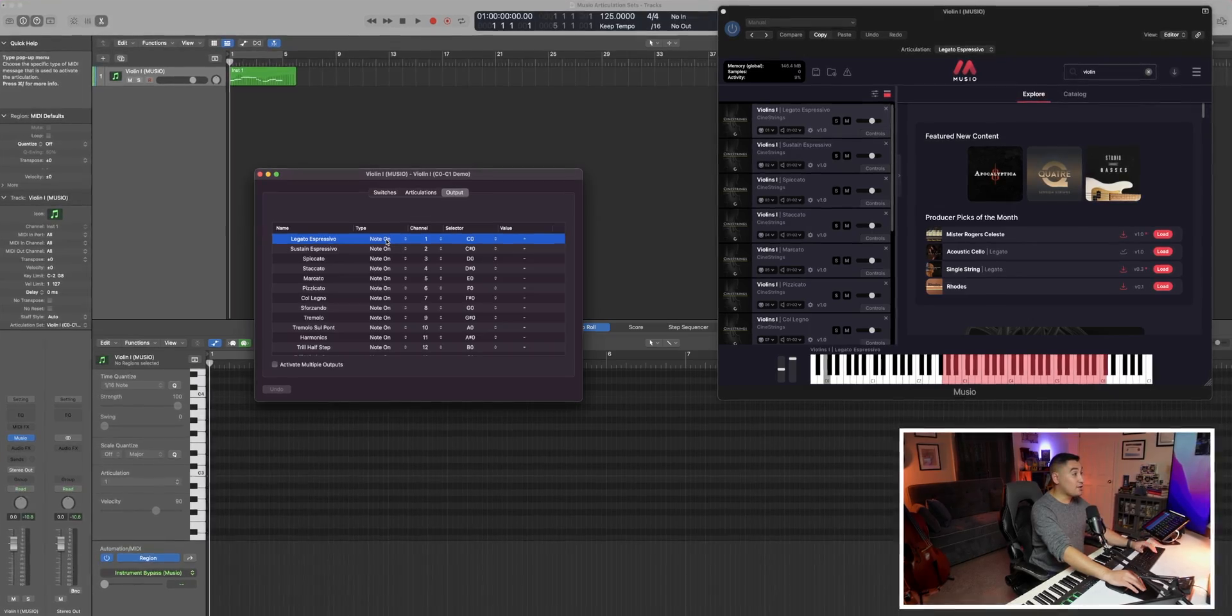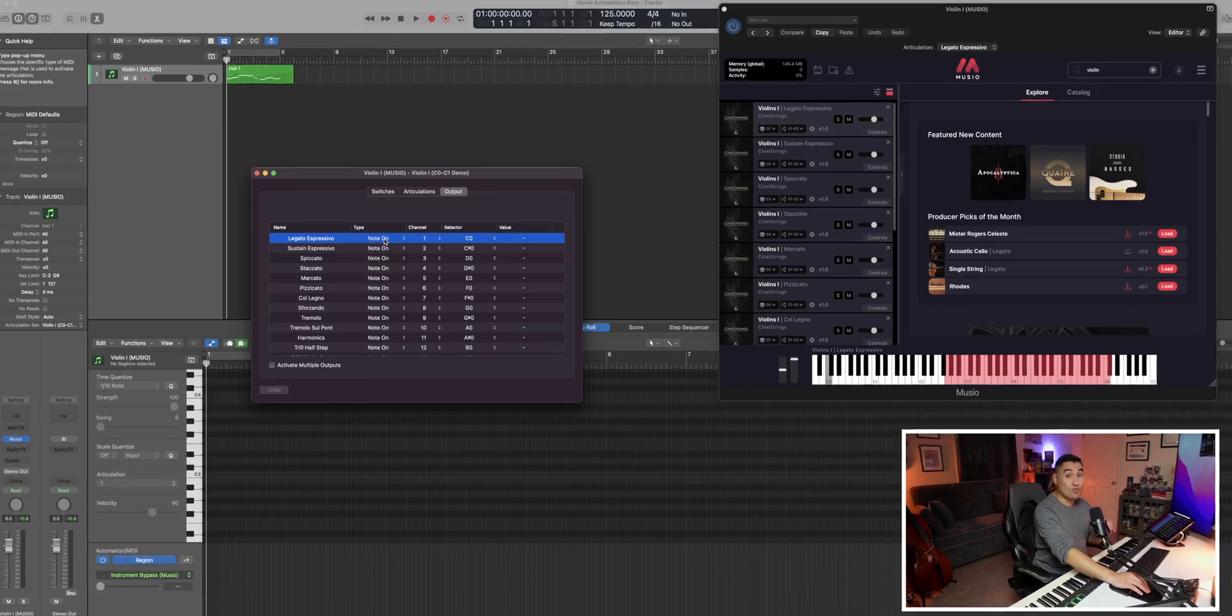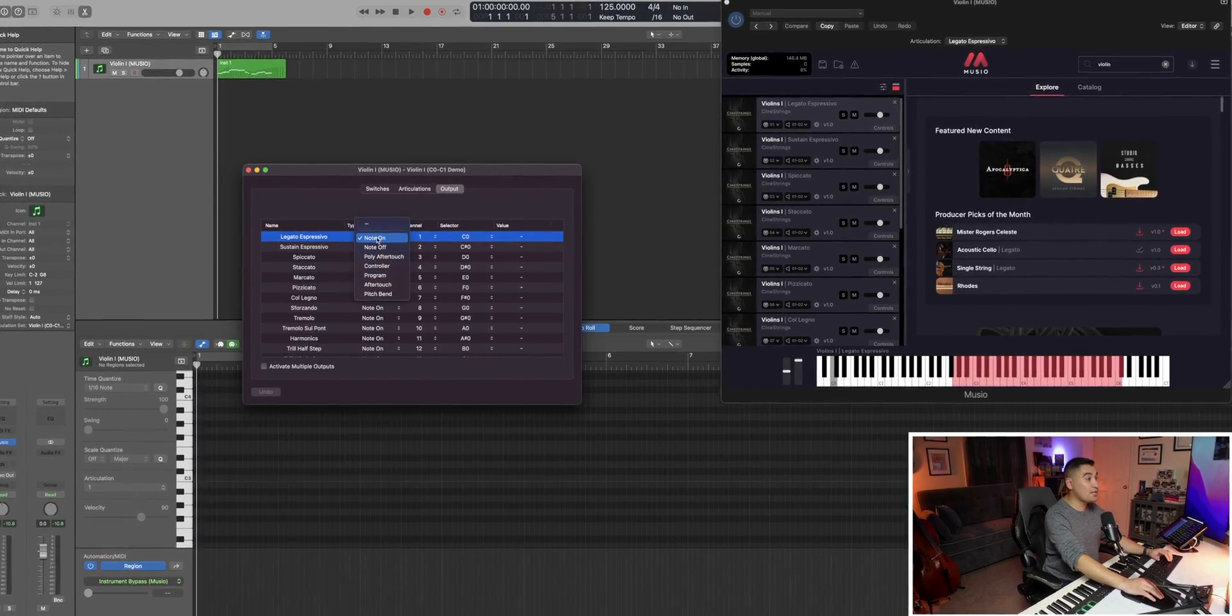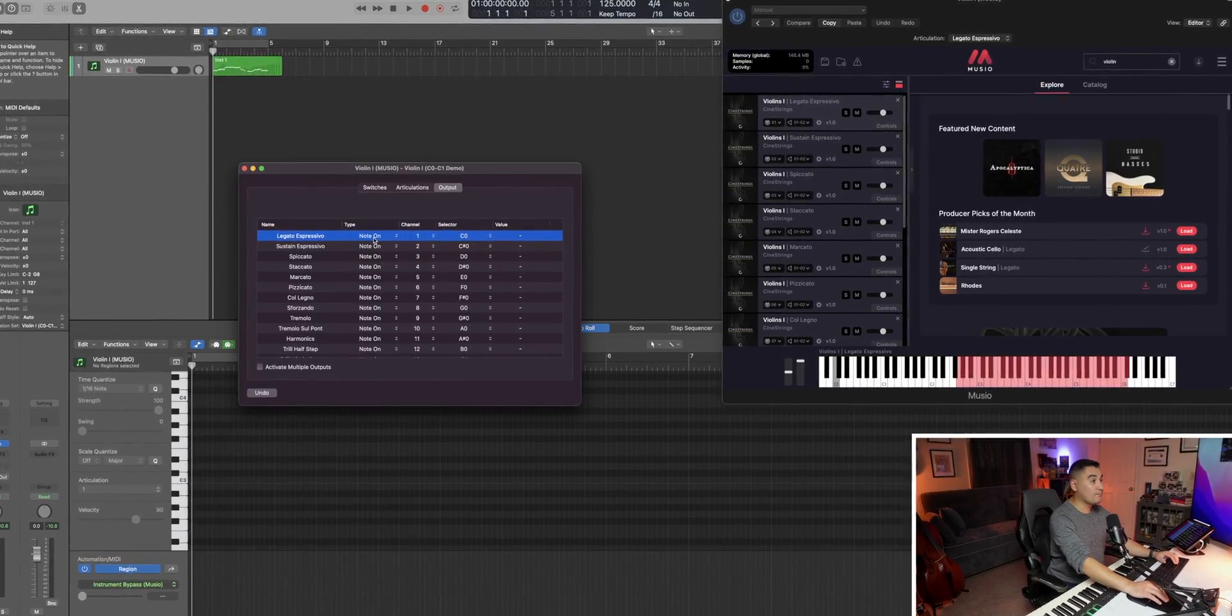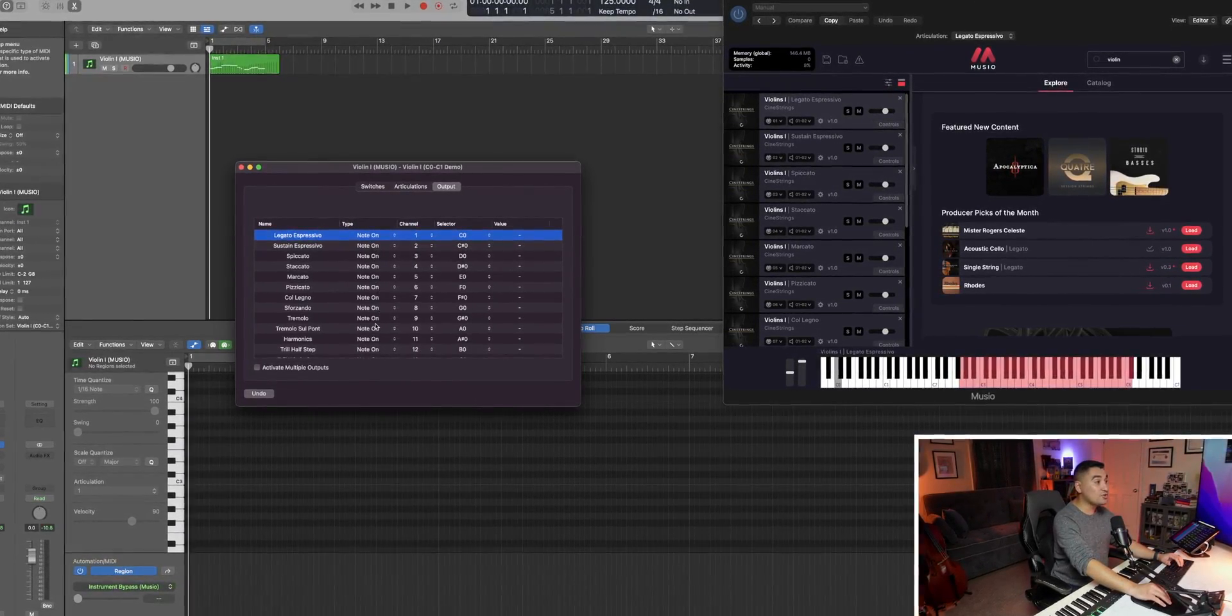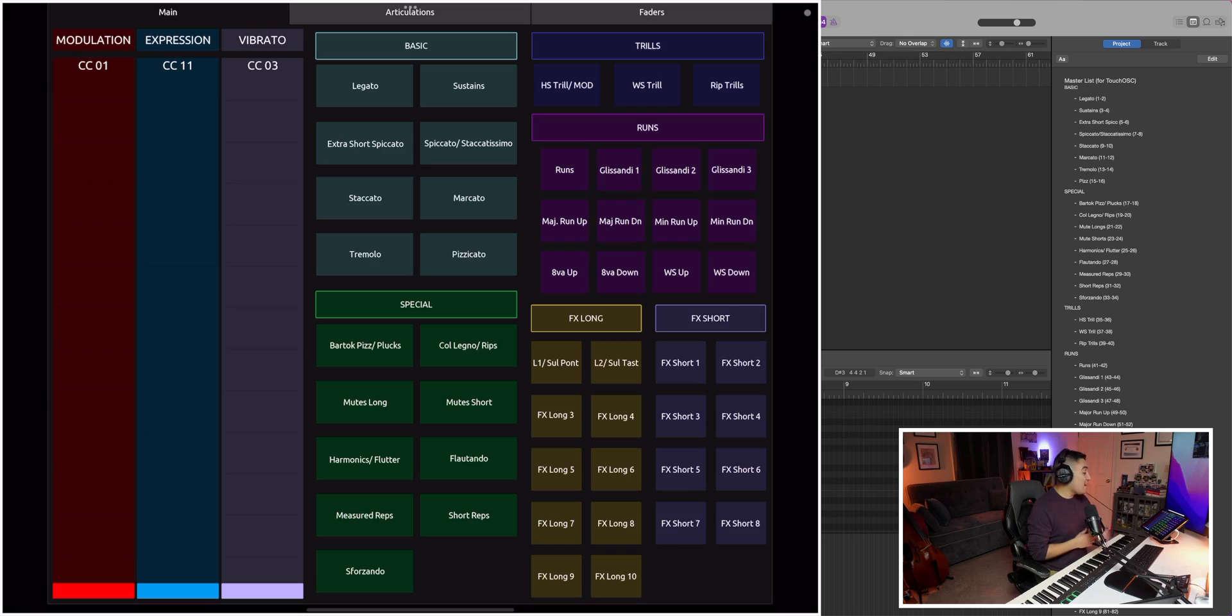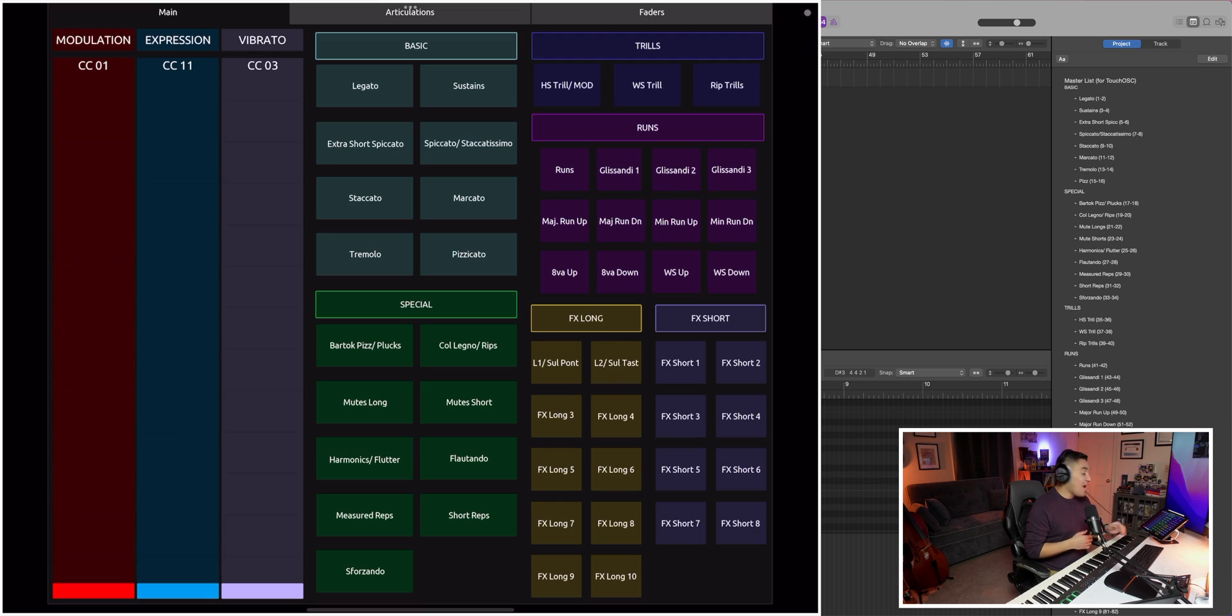Personally, I love creating articulation sets in Logic Pro and just testing out what works for my own template. This video is going to focus on creating custom key switches for Museo. But if you want another option for your articulation sets, make sure you check out my video on how to use MIDI CCs to control your articulations as well.